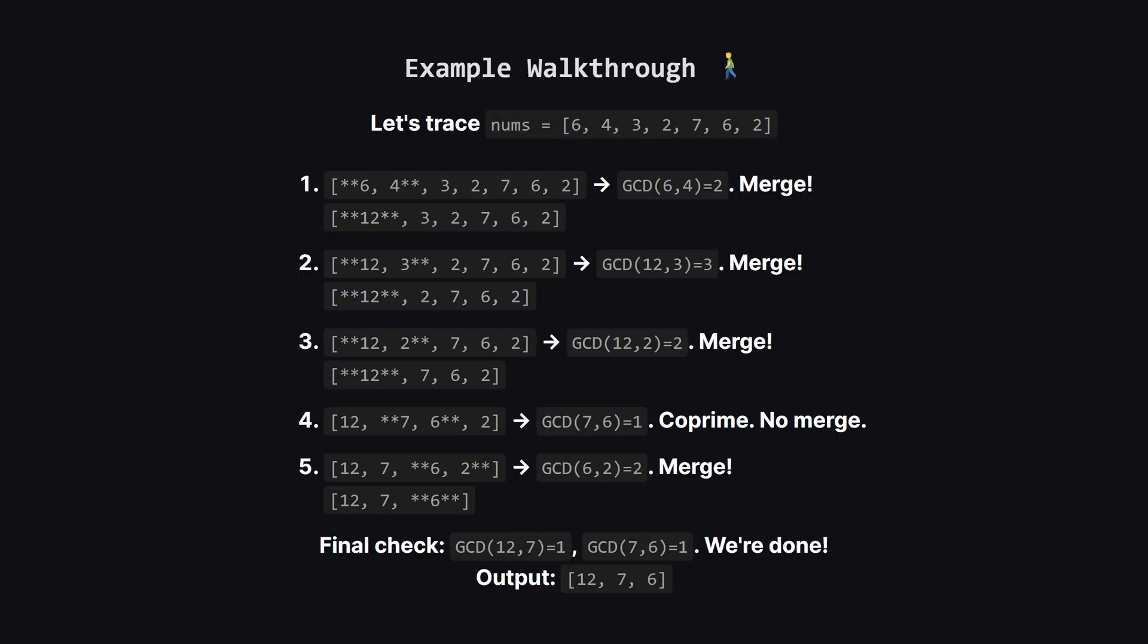Let's walk through an example to see this in action. We start with our list. First, we see 6 and 4 right next to each other. Their GCD is 2, so we merge them into their LCM, which is 12. Now our list starts with 12, followed by a 3.